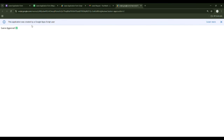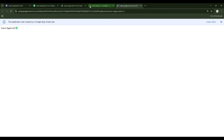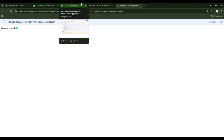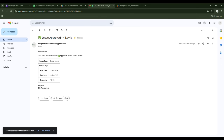Once approved, the employee who filled the form will receive an auto-triggered email. Let's go back to Gmail and check. Yes, it is approved — 'Hi Roshikesh, your leave request has been approved. Leave approved for four days — Casual Leave, start date to end date.' This confirms the full approval flow is working.